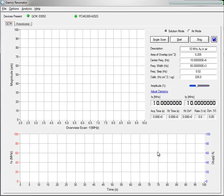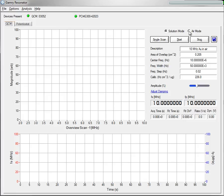The purpose of this video is to introduce you to a new feature in the Gamery Resonator software. With version 6.1 of our software, we've introduced an Air Mode operation to the Gamery EQCM 10M.